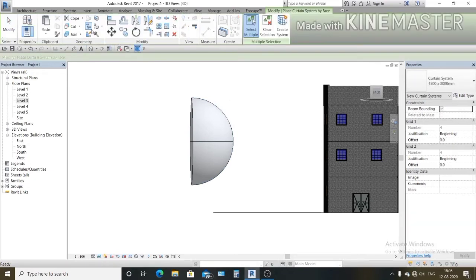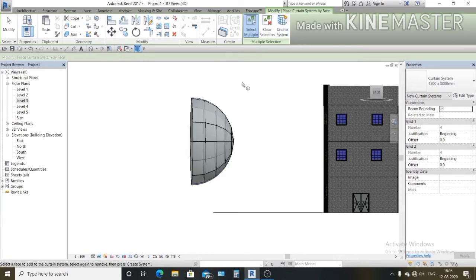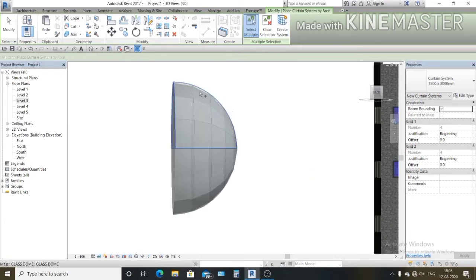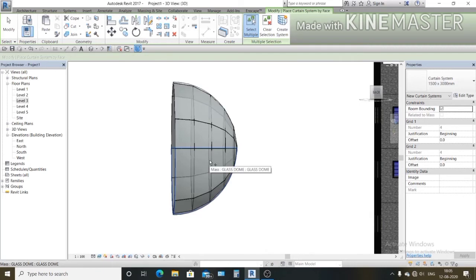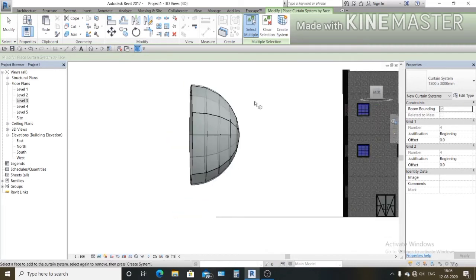Select this one and go to create system. See, my glass dome is already ready. What we need to do, we need to fix it in the right direction.